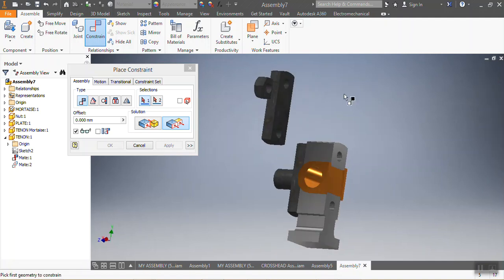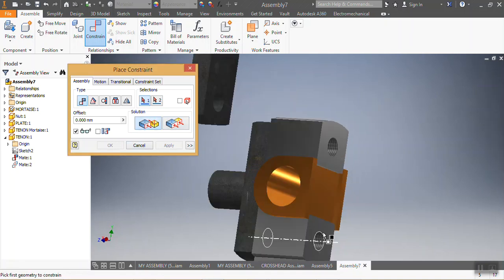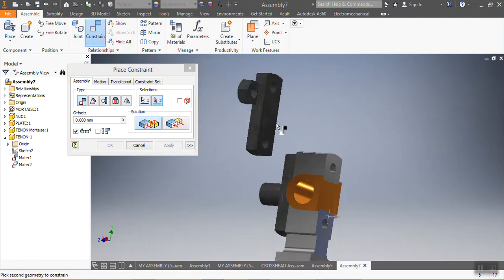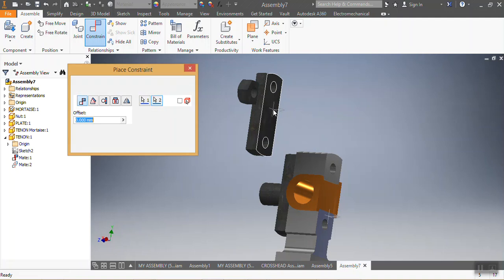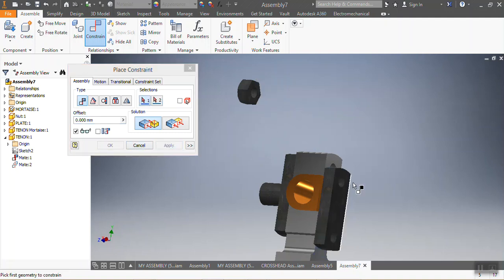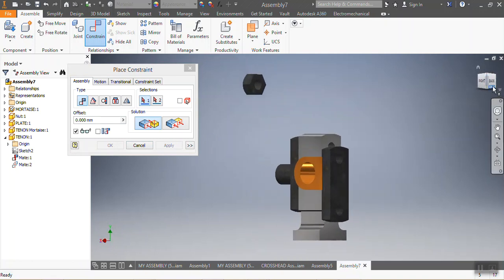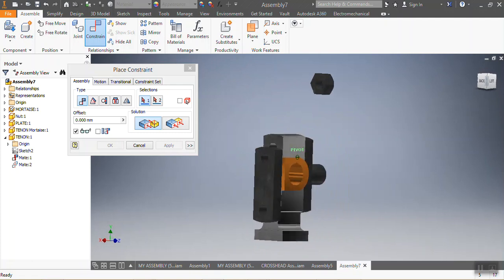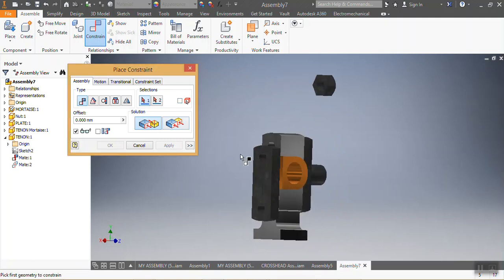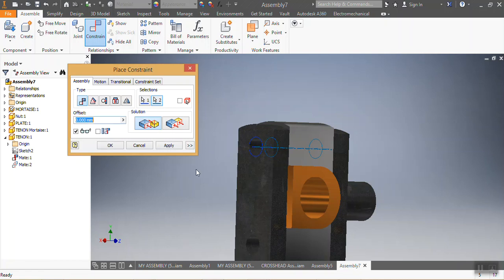Now I place this other part. I press V, select that one, and it needs to be mated with that one — Apply. After that, I say again that one needs to be mated with that — Apply.